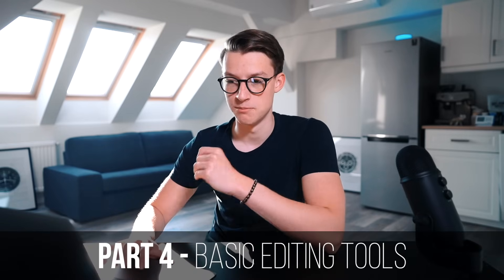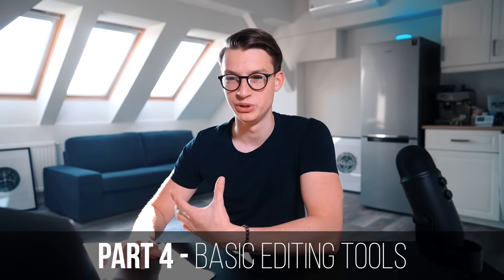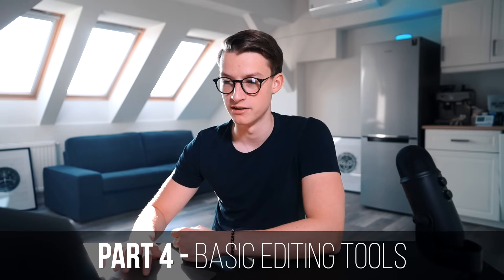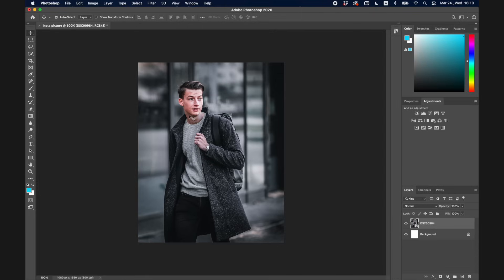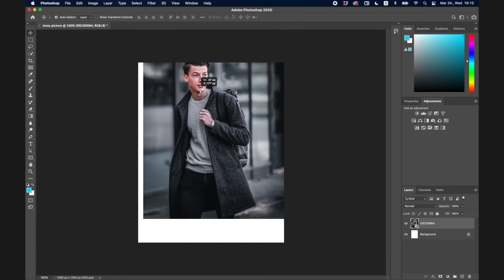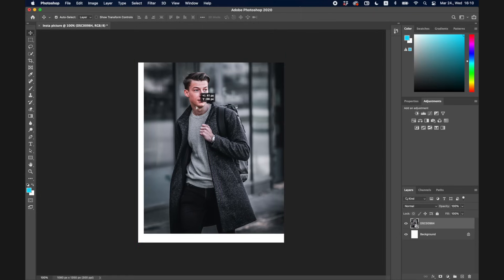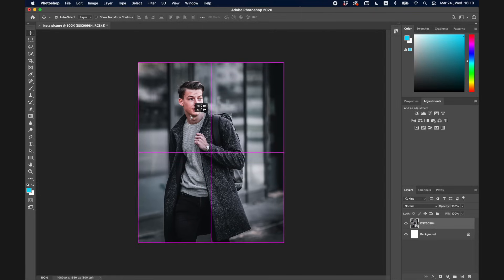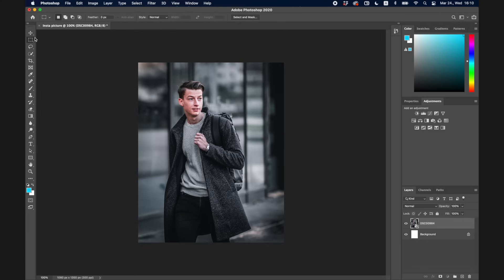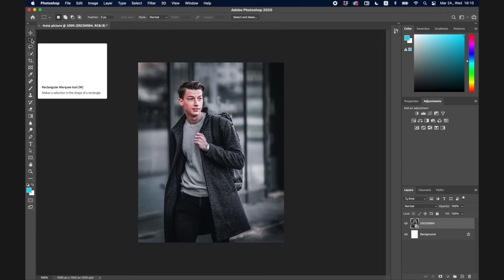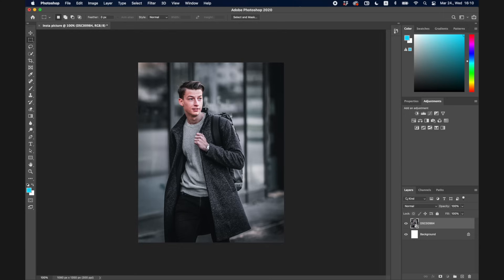The History panel lets you go forward or backward with the progress of your image — so if you want to undo something or go back to a previous state, you can do it right there. Now let me go over the most important and most used tools. The first one is the Move tool, which you use to move anything around — any of the layers, anything on your picture.